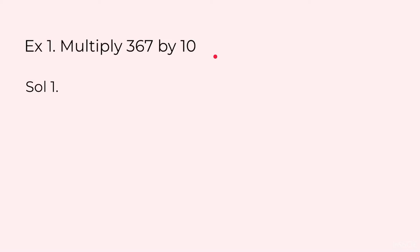Let us take an example. Multiply 367 by 10. Now first I will explain you what is the concept behind it and then I will tell you how you are supposed to write in the notebook.